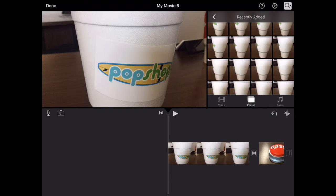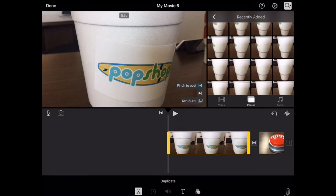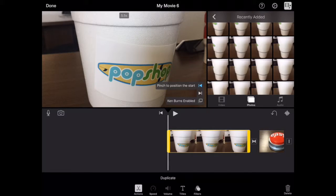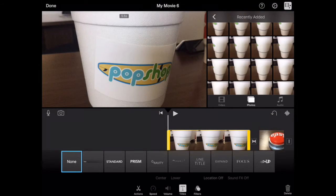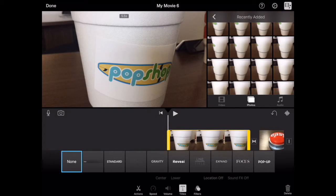To add a title to any clip in your video, simply tap on the clip you want that on, select from the menu down here 'Titles,' then you'll be given the option of the different titles you can choose from.